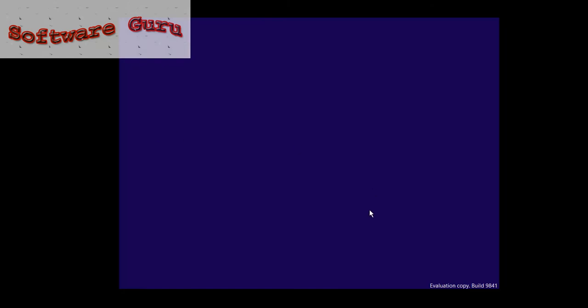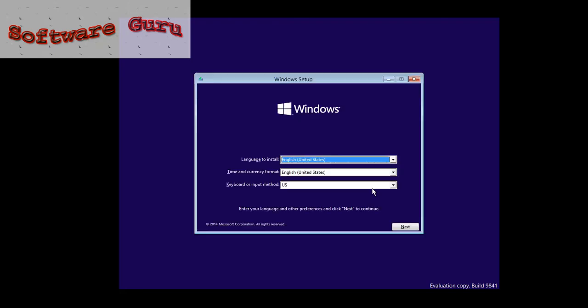Hello my friends, in this video I am going to show you how to install Windows 10 on your PC. First of all, you have to install Windows 8 or Windows 7 on your PC, after that you have to install Windows 10.